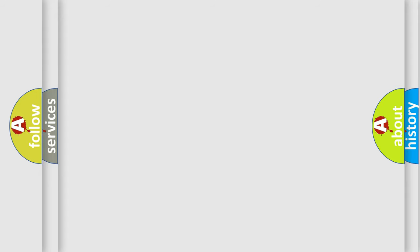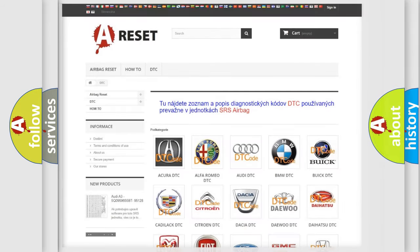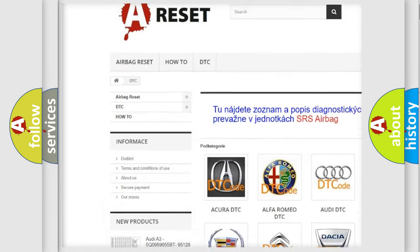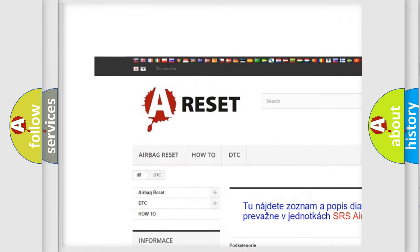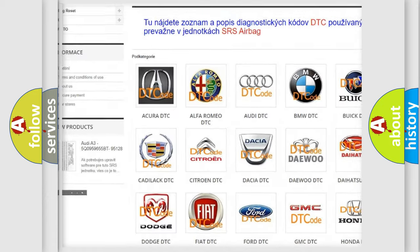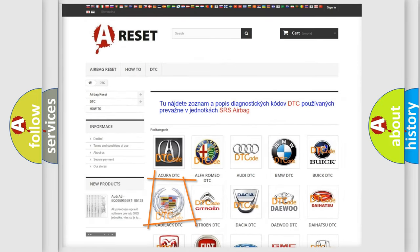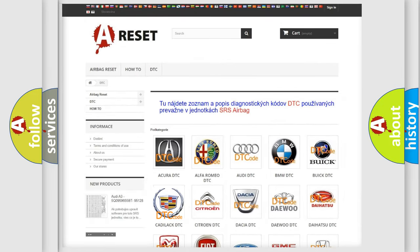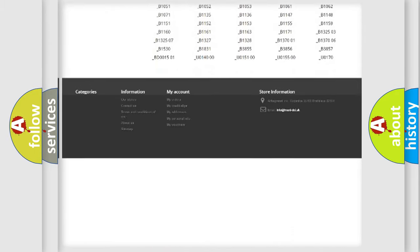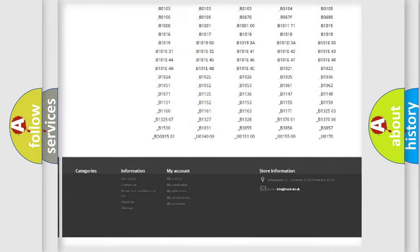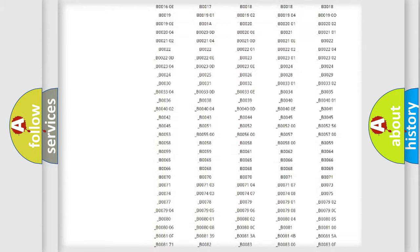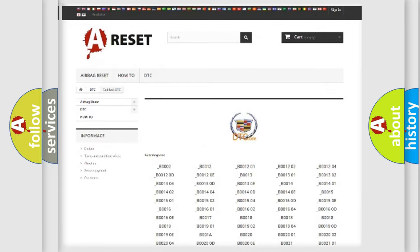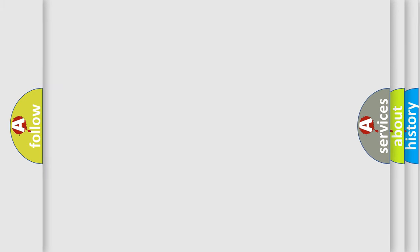Our website airbagreset.sk produces useful videos for you. You do not have to go through the OBD2 protocol anymore to know how to troubleshoot any car breakdown. You will find all the diagnostic codes that can be diagnosed in Cadillac vehicles. Also many other useful things.